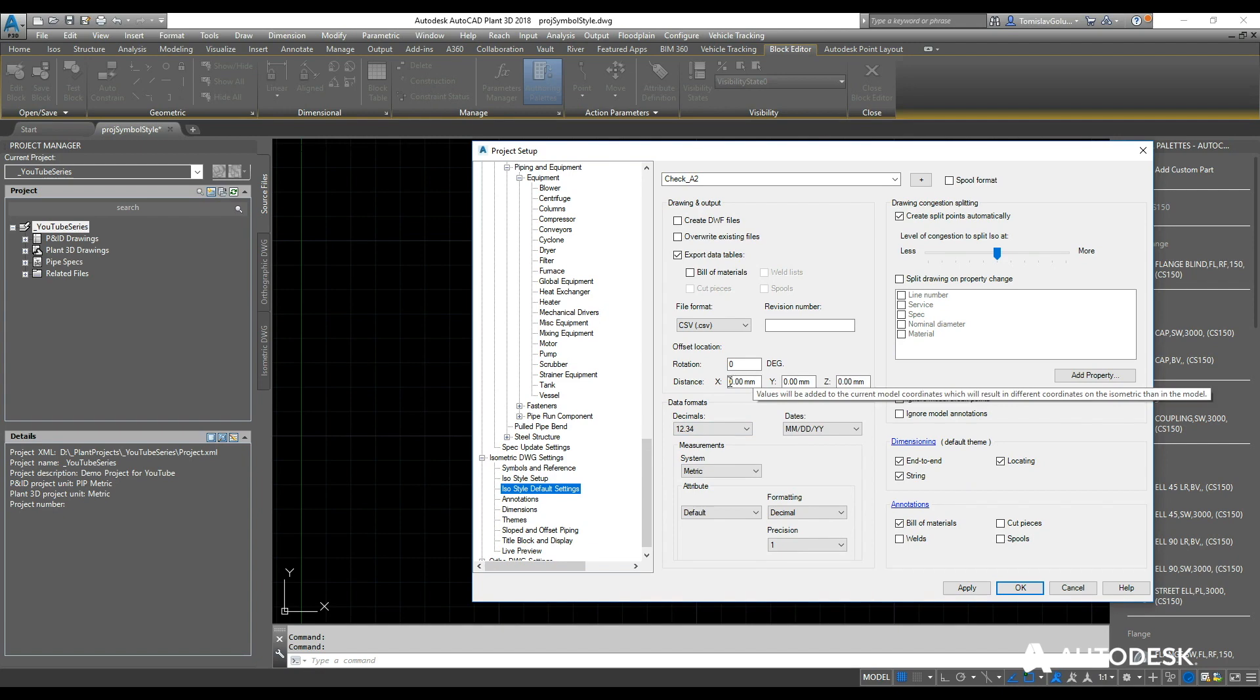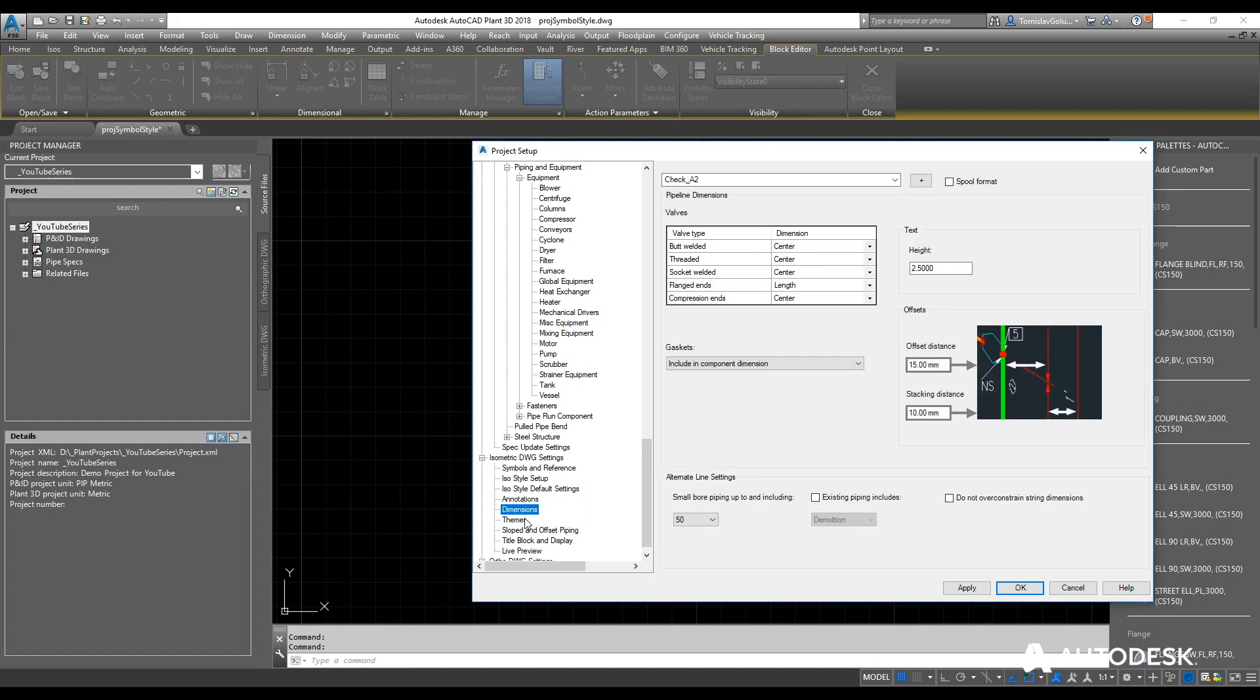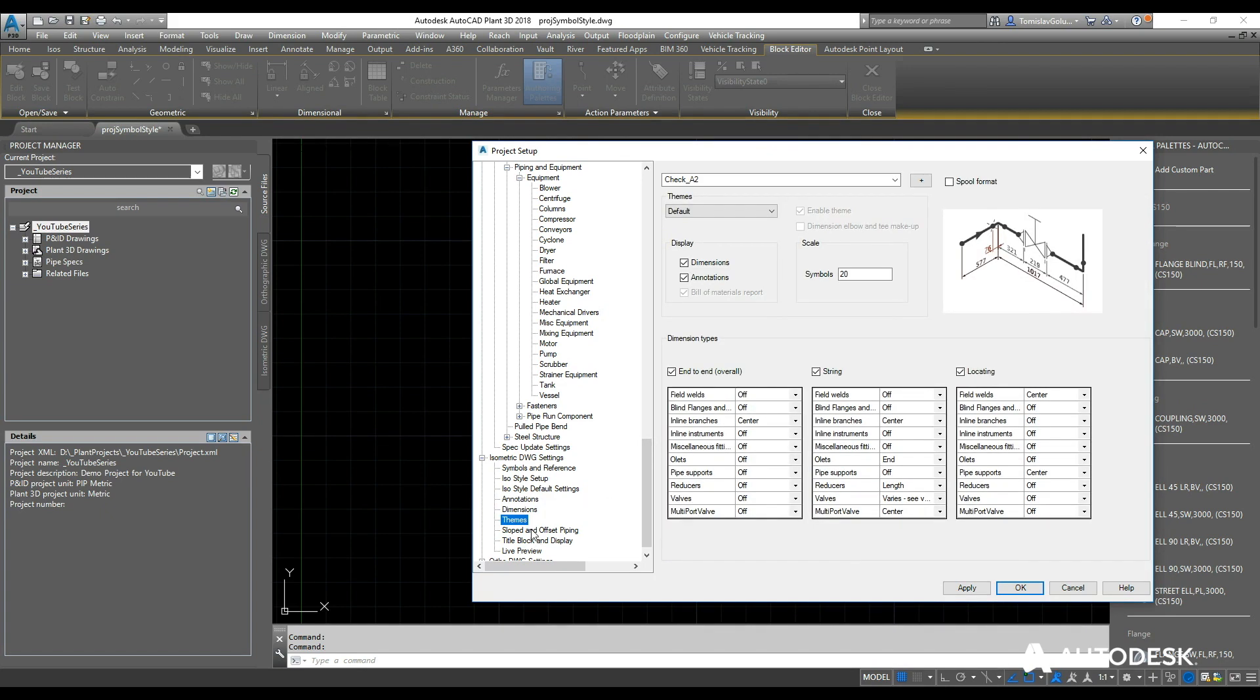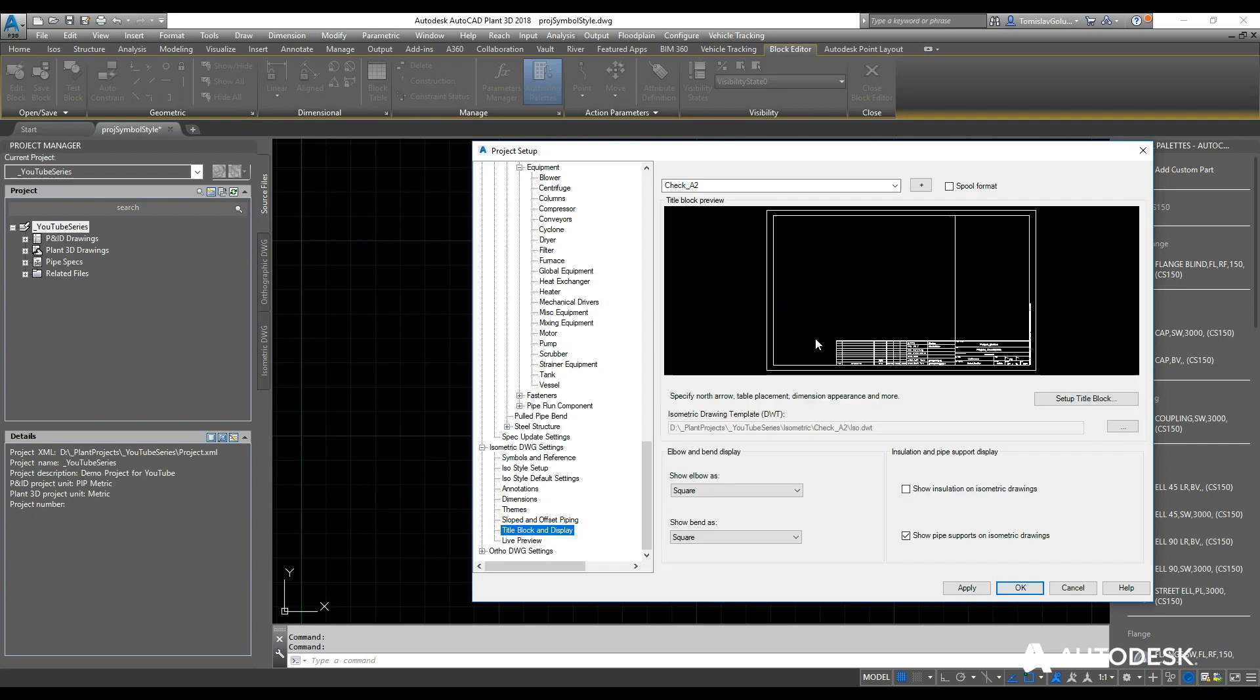Annotations—so again, just the annotation or the text on the ISOs. Dimensions—how they look and feel, the themes, what gets dimensioned and what doesn't.